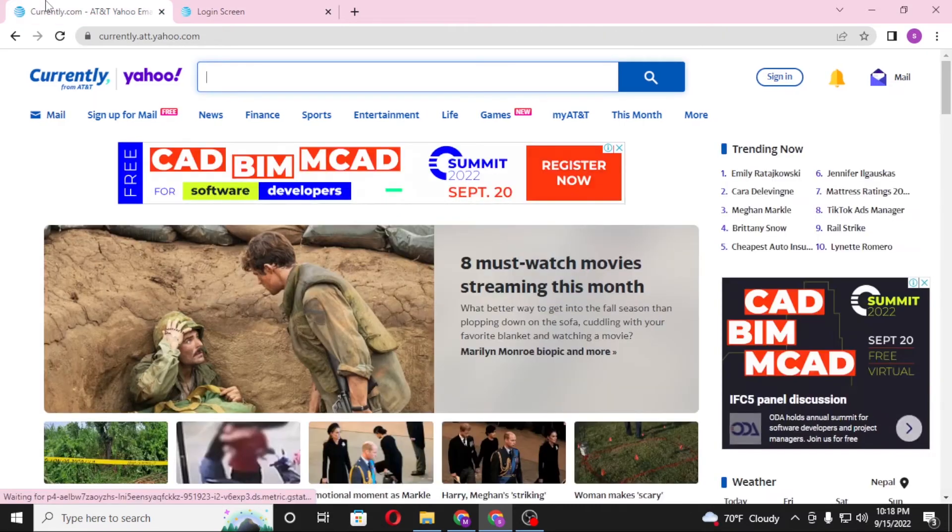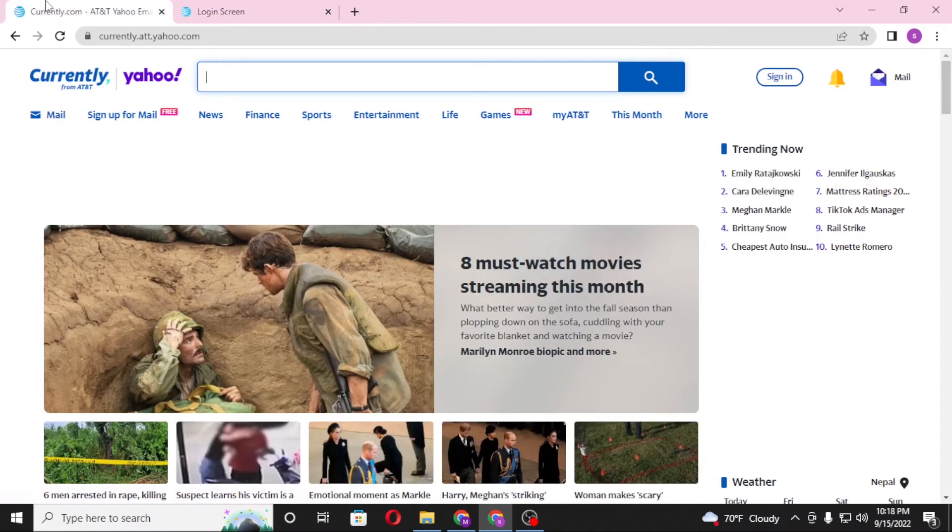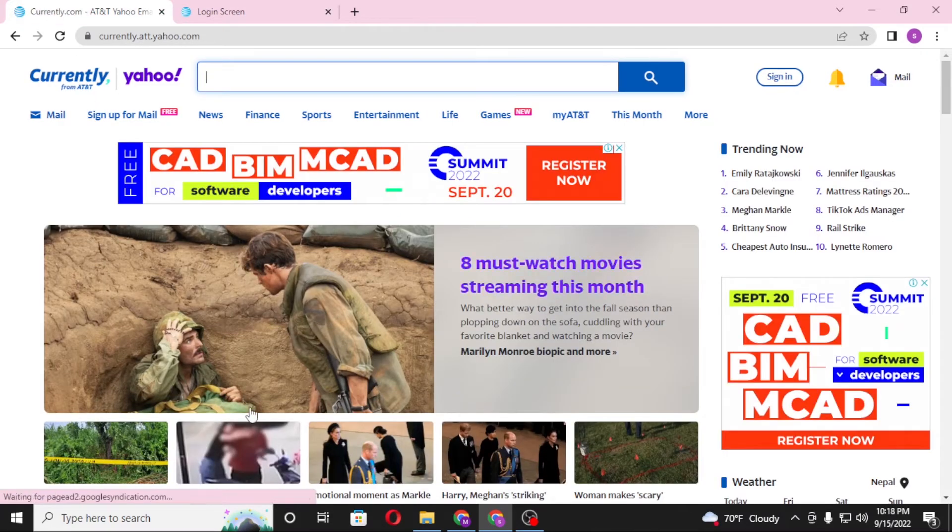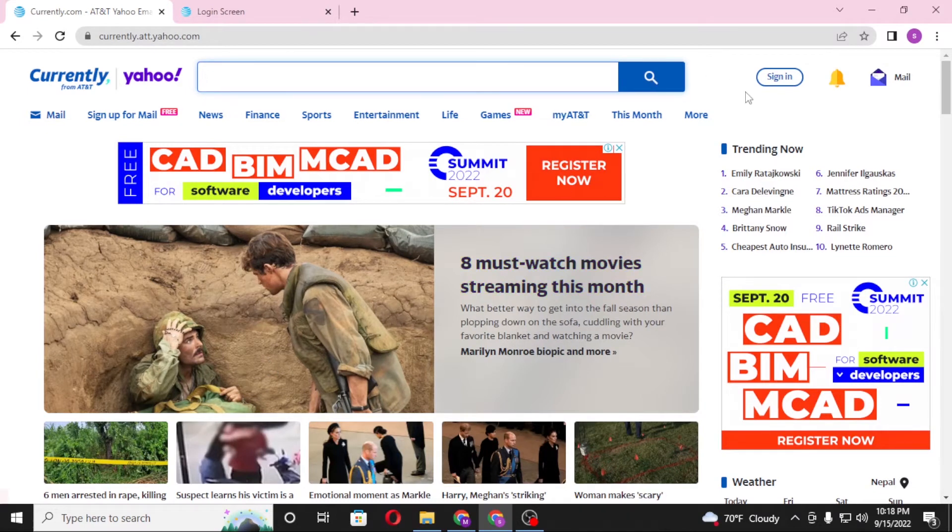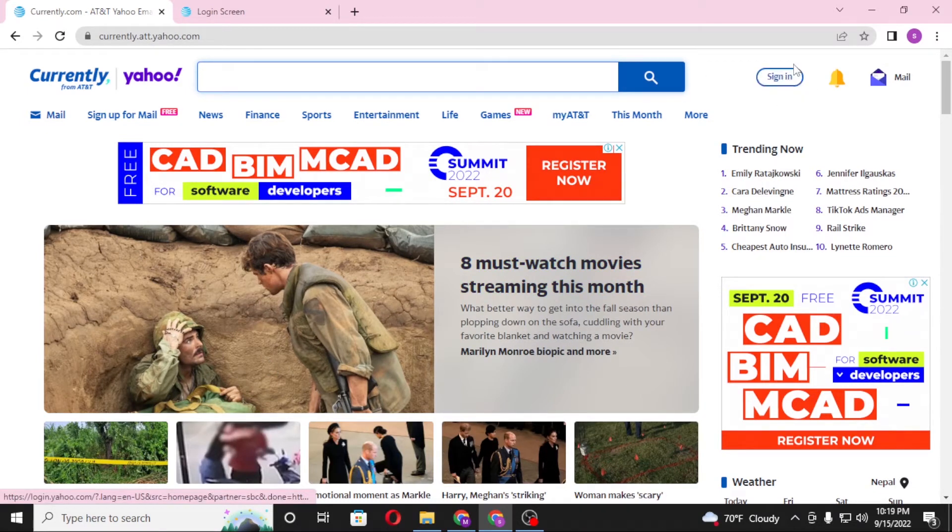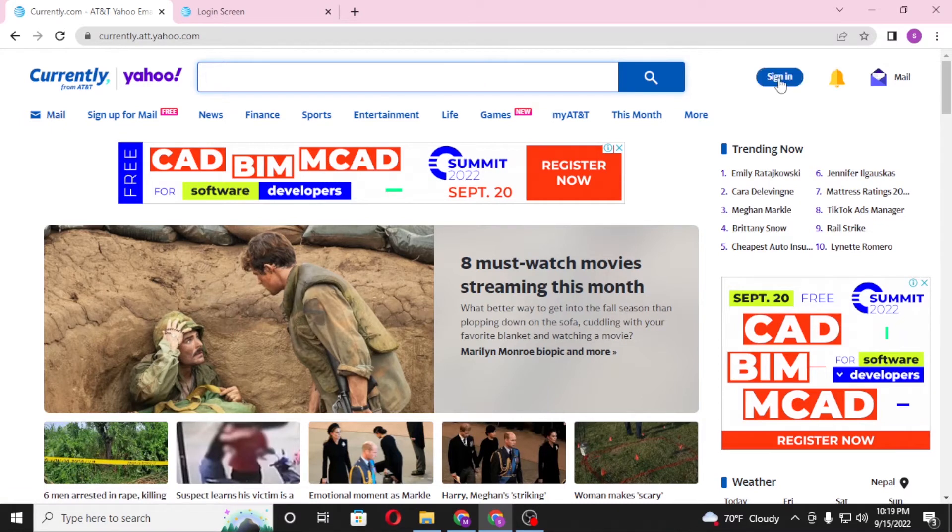On the first tab, we are still on the home page of att itself. Now to log into your att account from over here, you can see the login button or the sign in button over here on the top right corner of the screen. Click on sign in.